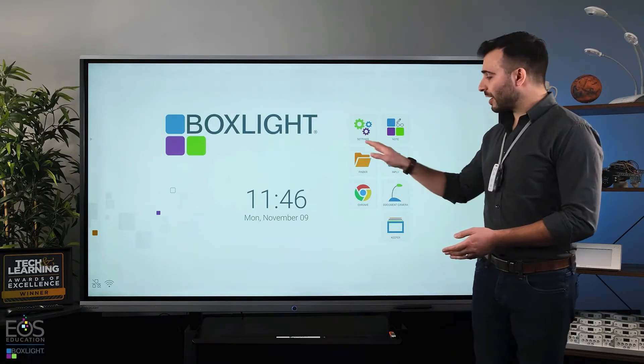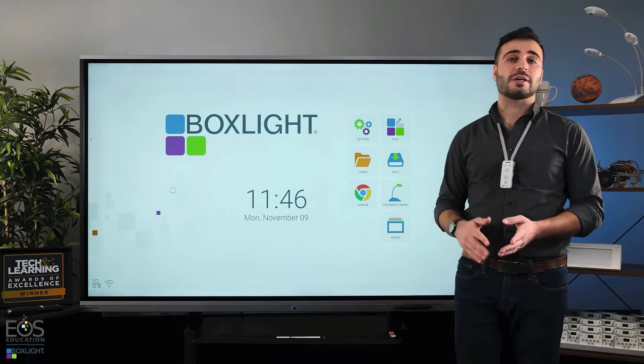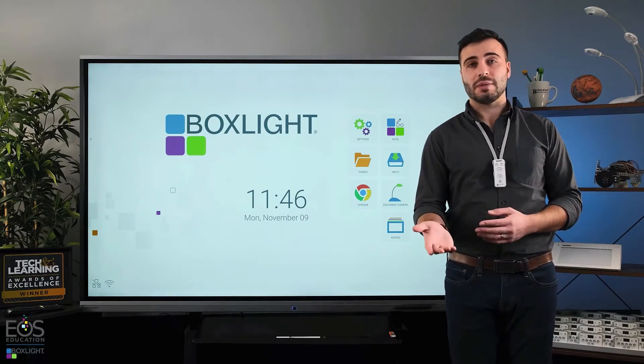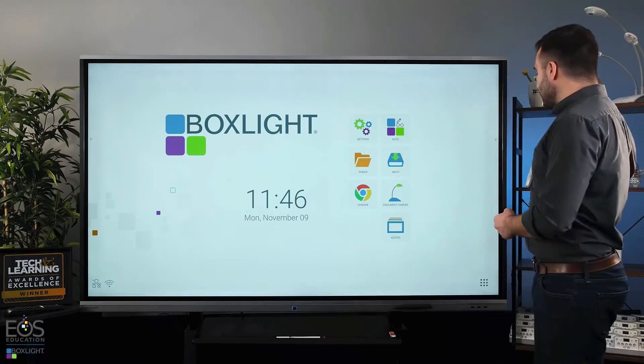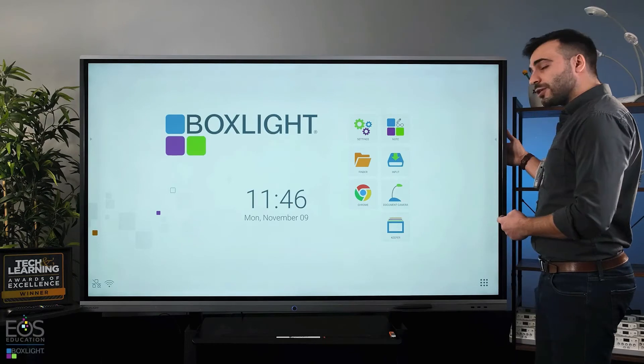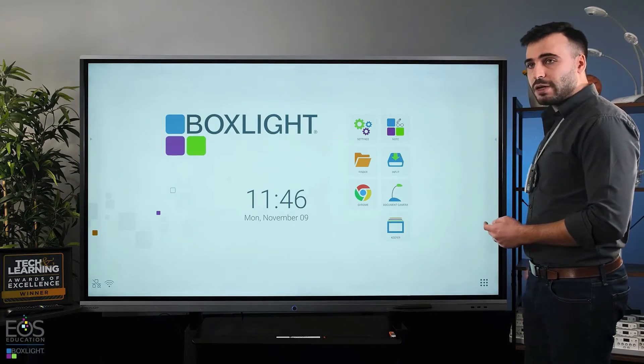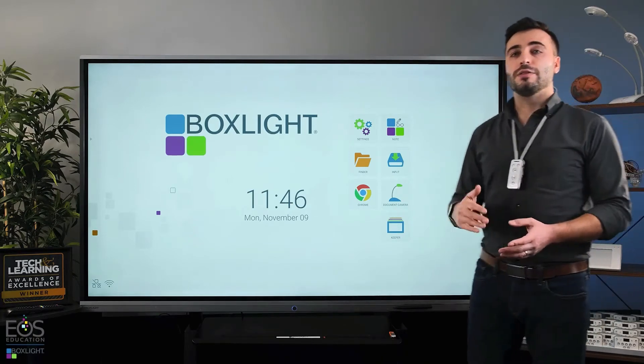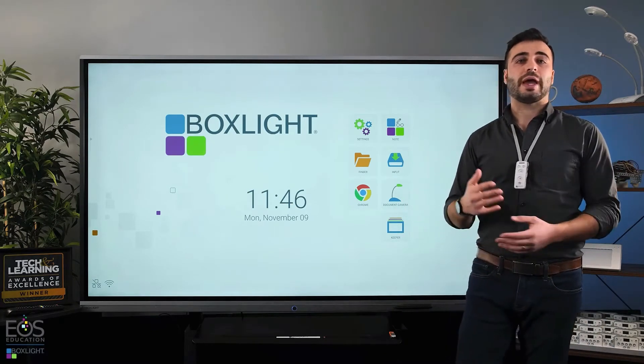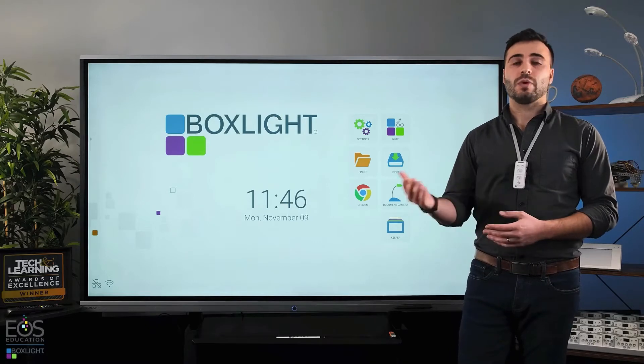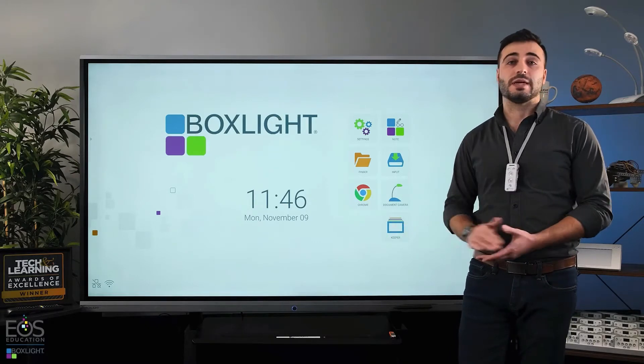What Finder does not include are files that are on the PC module. So if you have the PC that is inserted right into the back of your display, those files on there will be accessed through the Windows Explorer on that PC input.